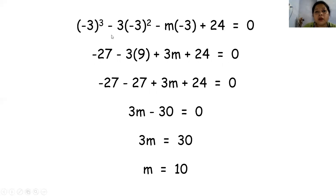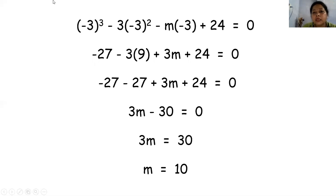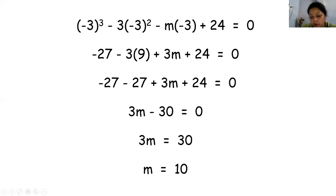तो minus 3 का cube, minus 3 का whole square, minus m into minus 3, plus 24 equal to 0. minus 3 का cube होता है minus 27, फिर minus 3 का square 9, 3 into 9 is 27 हो जाएगा, plus minus minus plus हो जाएगा — 3m plus 24 equal to 0. यहाँ minus 27 और minus 27 — 24 और 27 को subtract किया, तो minus 3 आगया, minus 30. तो 3m minus 30 equal to 0, then 3m equal to 30, and m equal to 10. यहाँ m की value हमें find करनी थी और उसकी value आई 10.